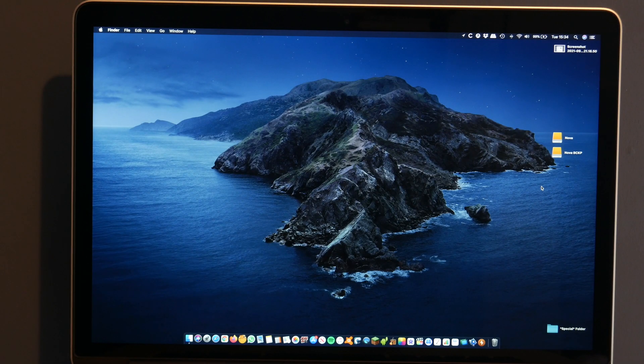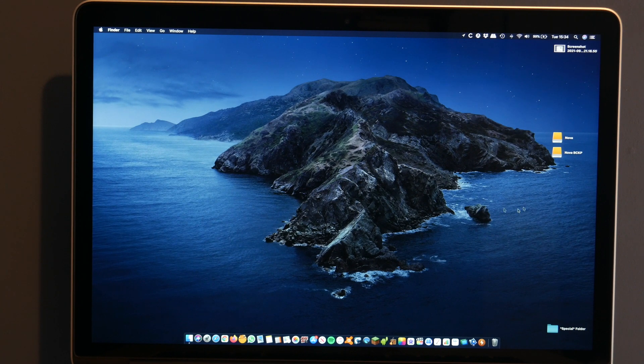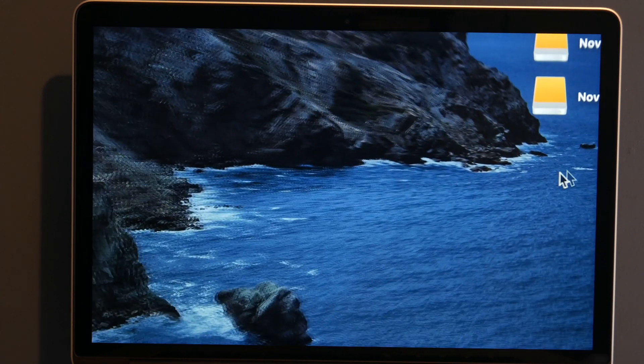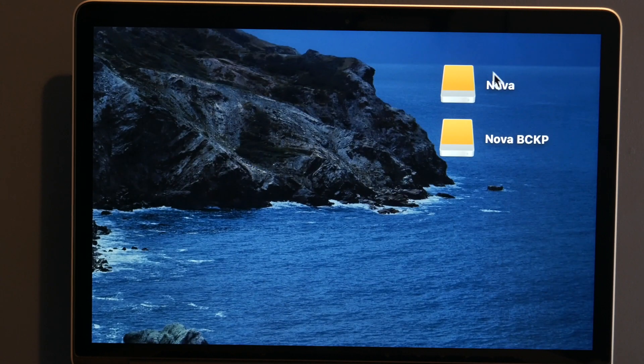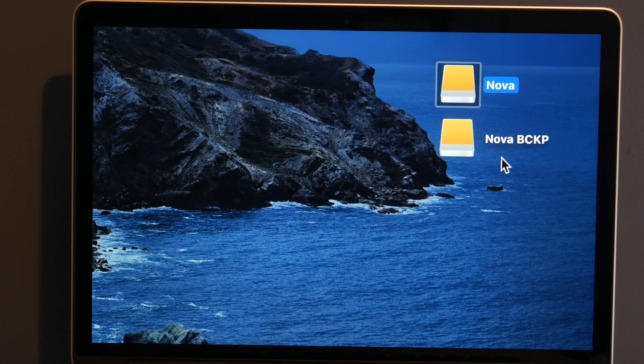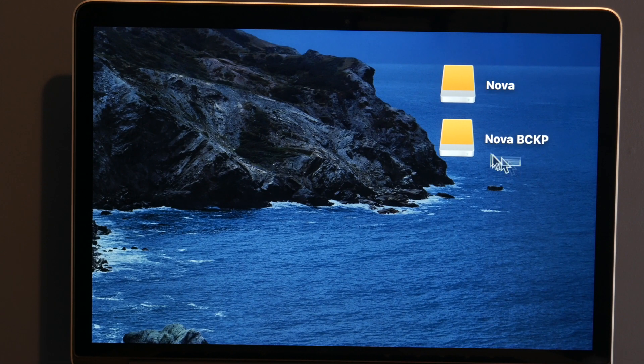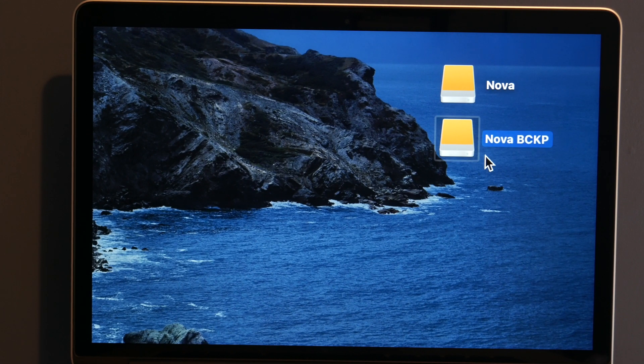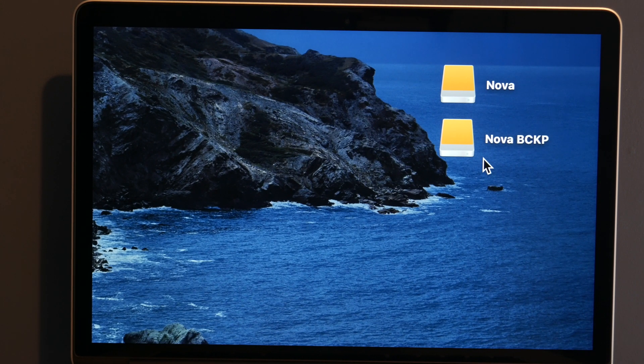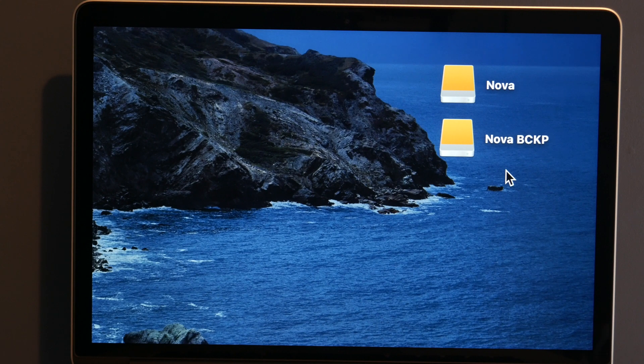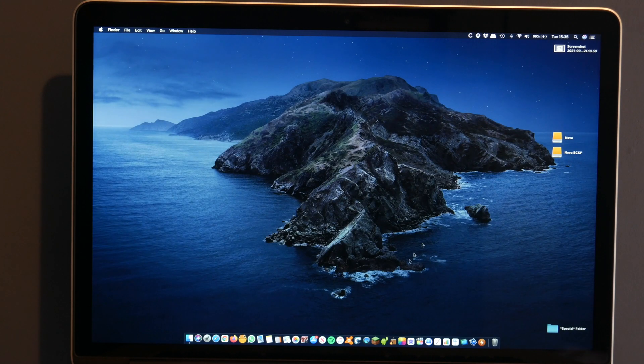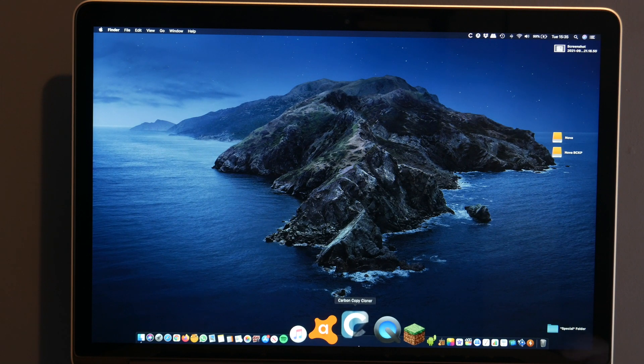Alright, so here we are. I will be doing this on my MacBook Pro and here are the two drives. Nova is the 4TB Seagate which everything is on and Nova BCKP is what everything will be backed up to. Now, apparently having a backup is too long, so I can't have that, so I've had to abbreviate it. Kind of annoying, but not exactly a big deal.